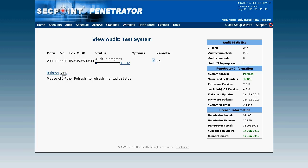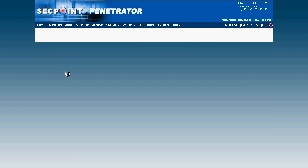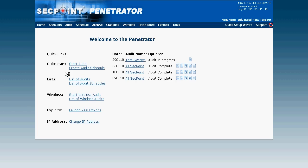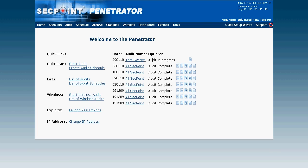So now I click on back to get back to the front page. And here we can see the audit is in progress.